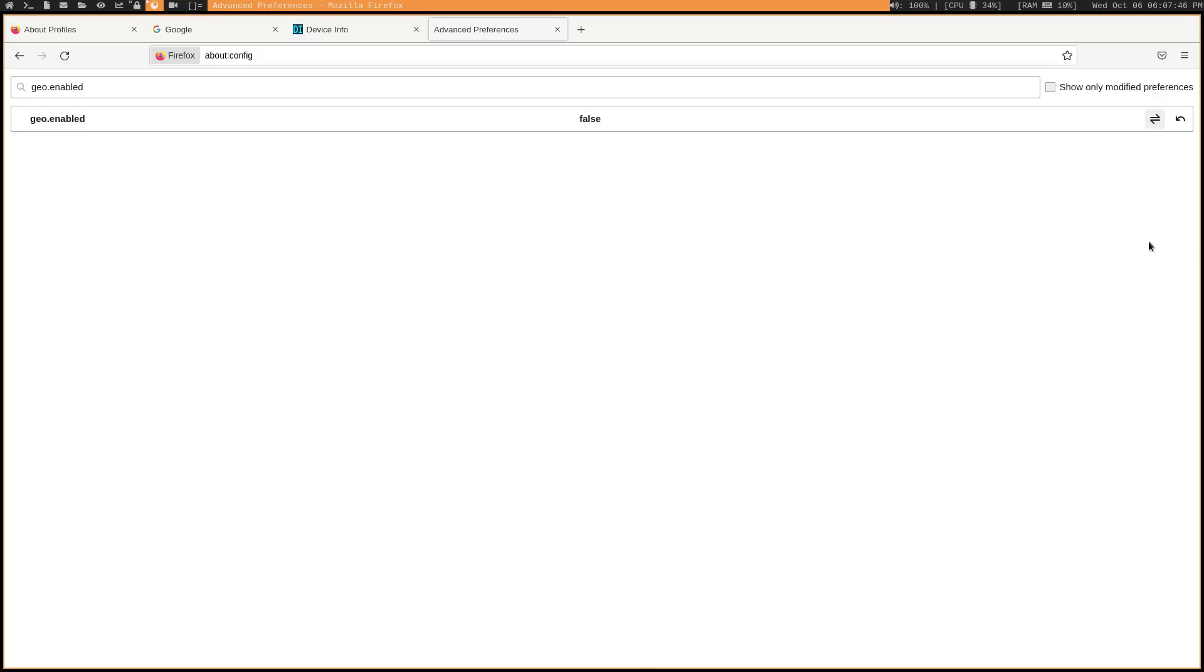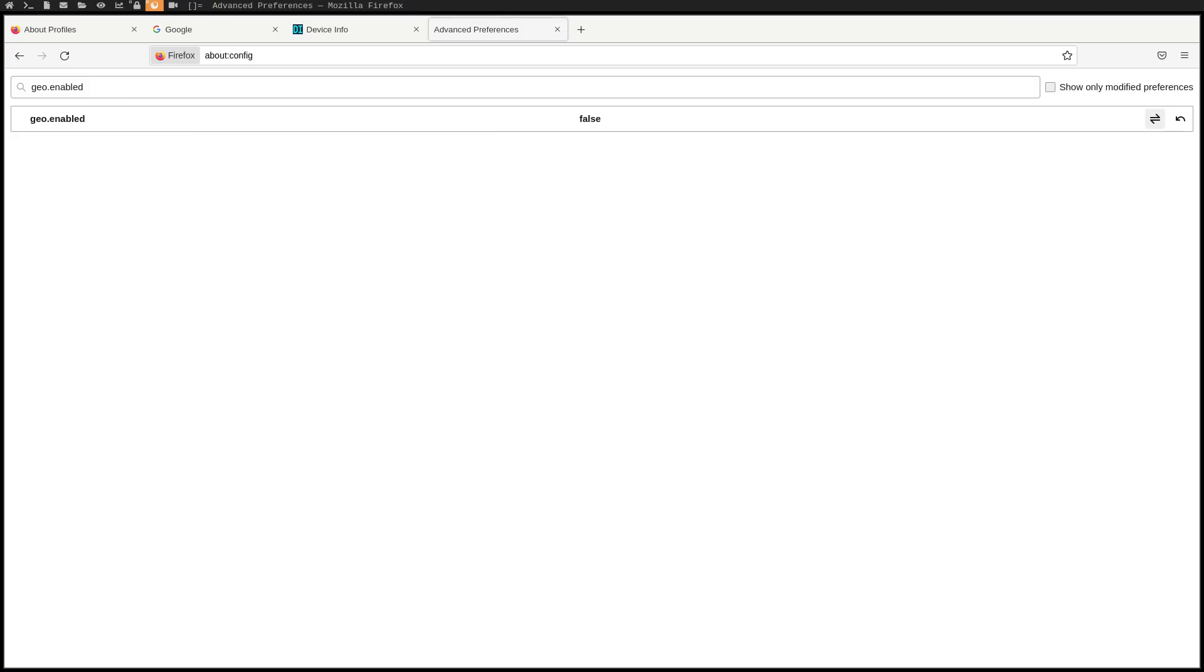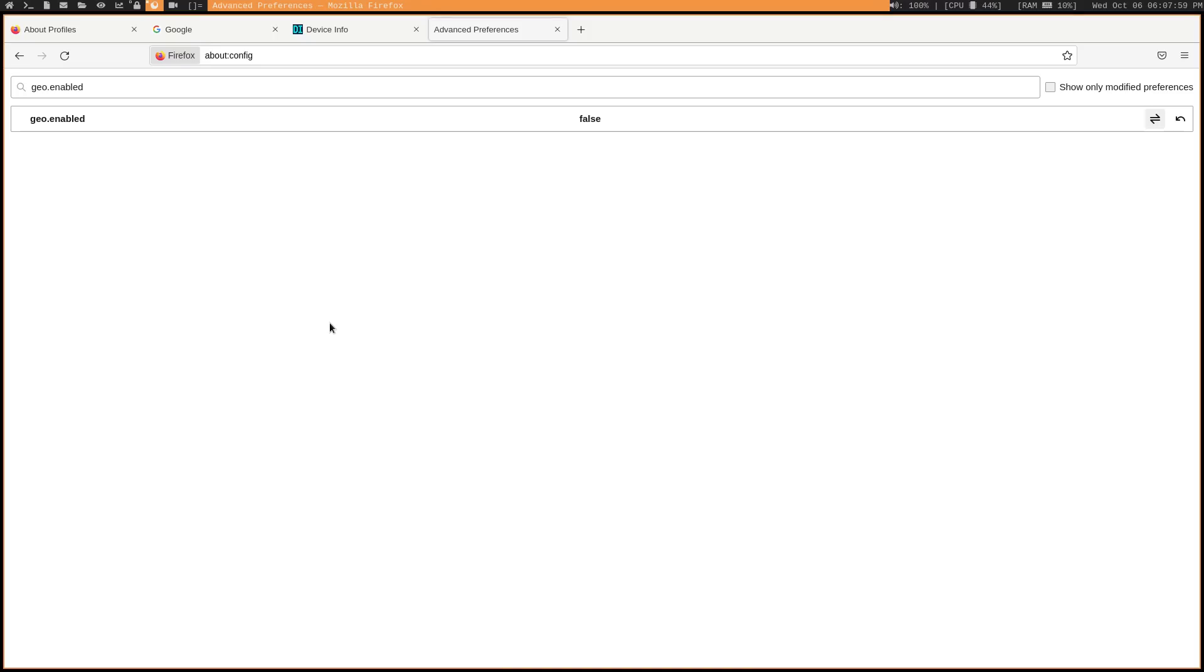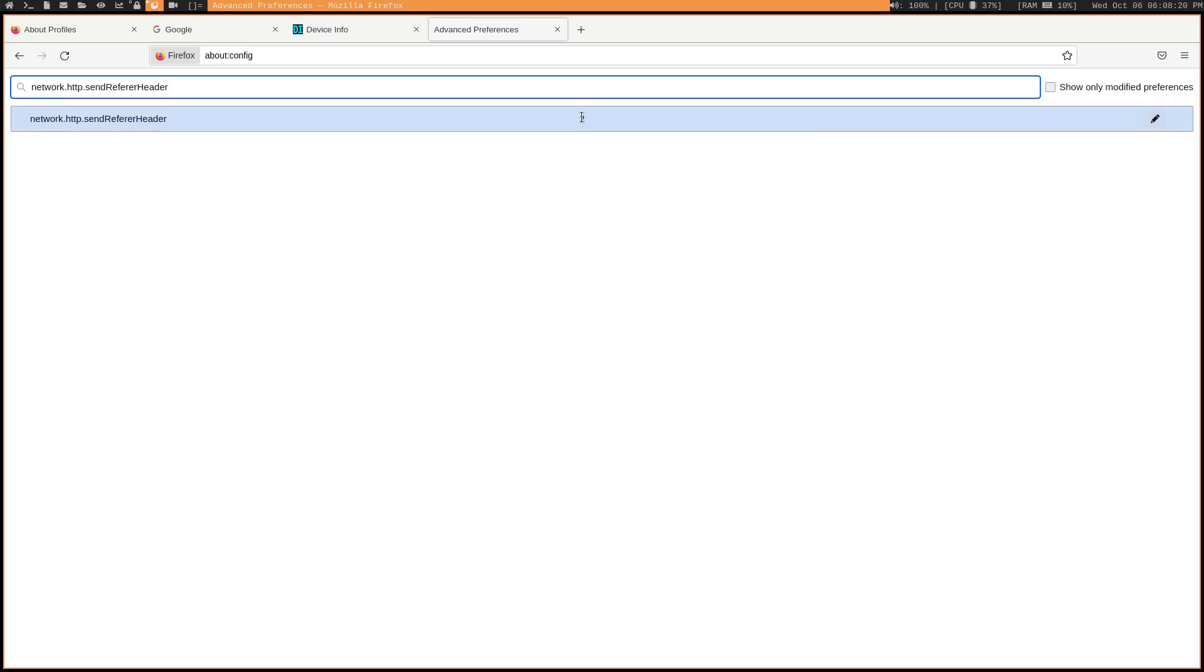We're also going to go ahead and disable the referer header. So this is something that tells websites how you actually got to that site. For example, certain content creators might have Amazon affiliate links where they actually get a cut of the revenue from Amazon because they referred you. But that could be looked at as some form of tracking because obviously now Amazon knows that you're consuming that particular creator's content. So if you look for this setting here network.http.sendRefererHeader and we want to change its value to zero and then save.